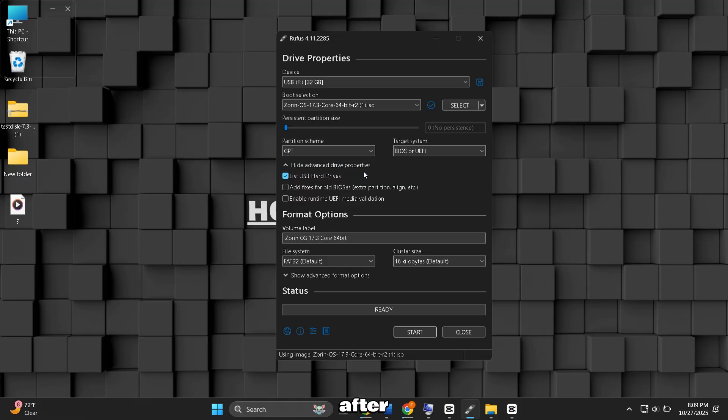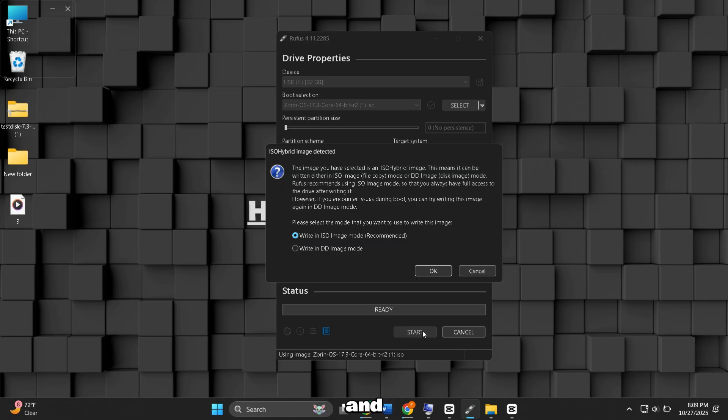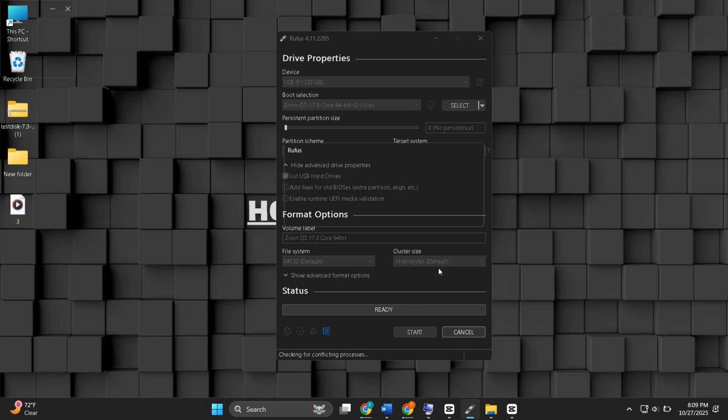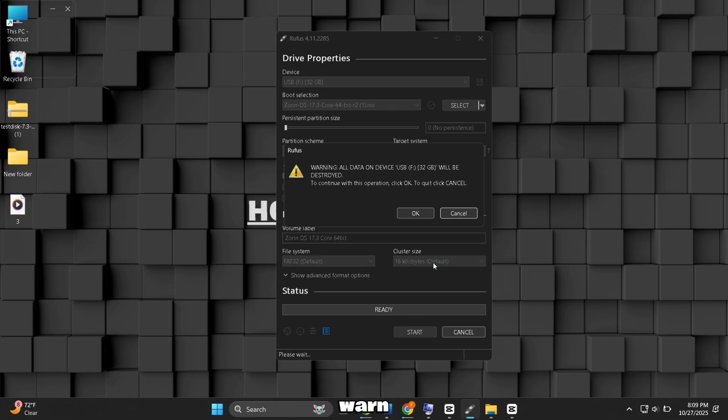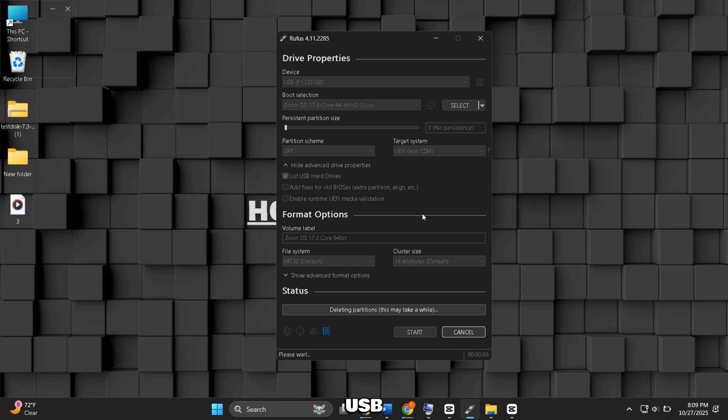After selecting the correct partition style, leave the other settings at their defaults and click Start. Rufus will warn you that it will format the USB. Accept the warnings and let it finish.